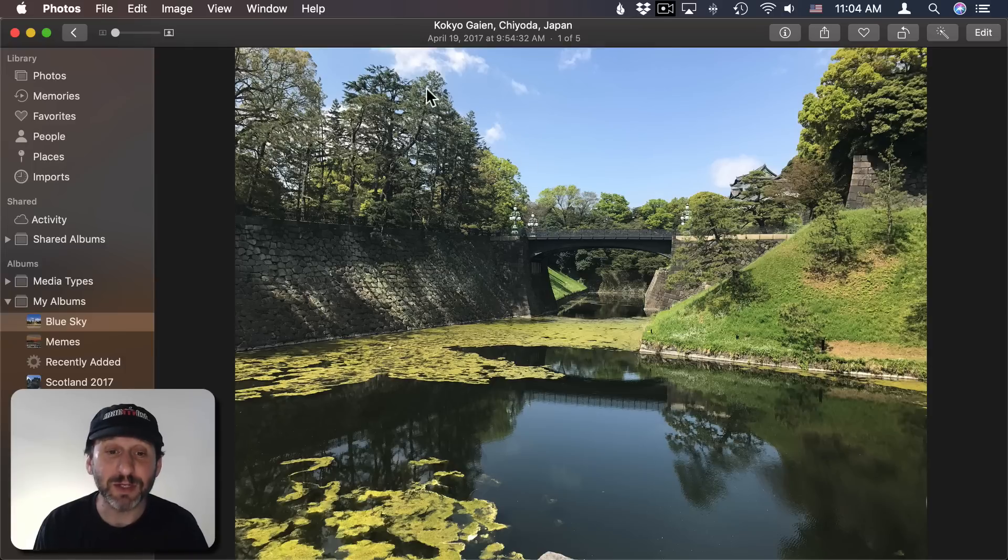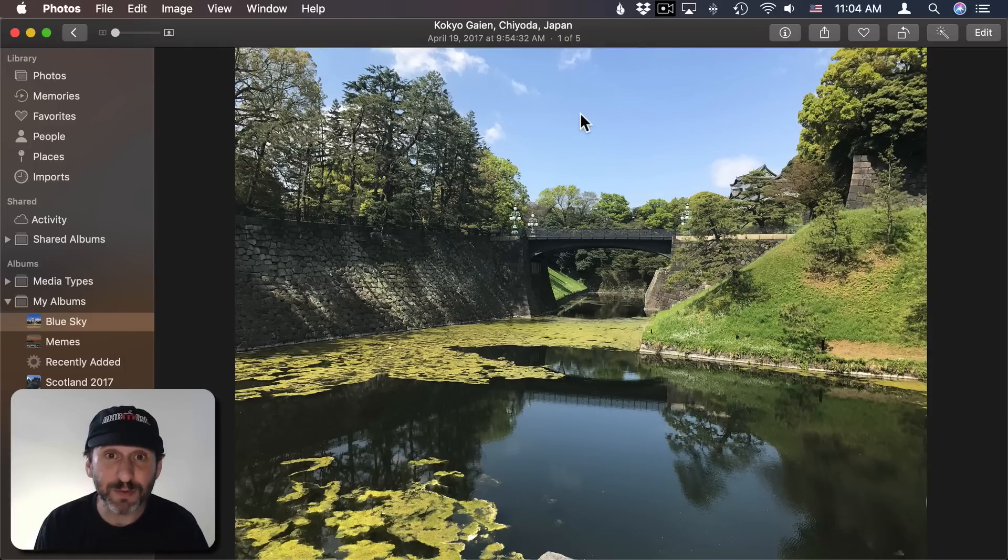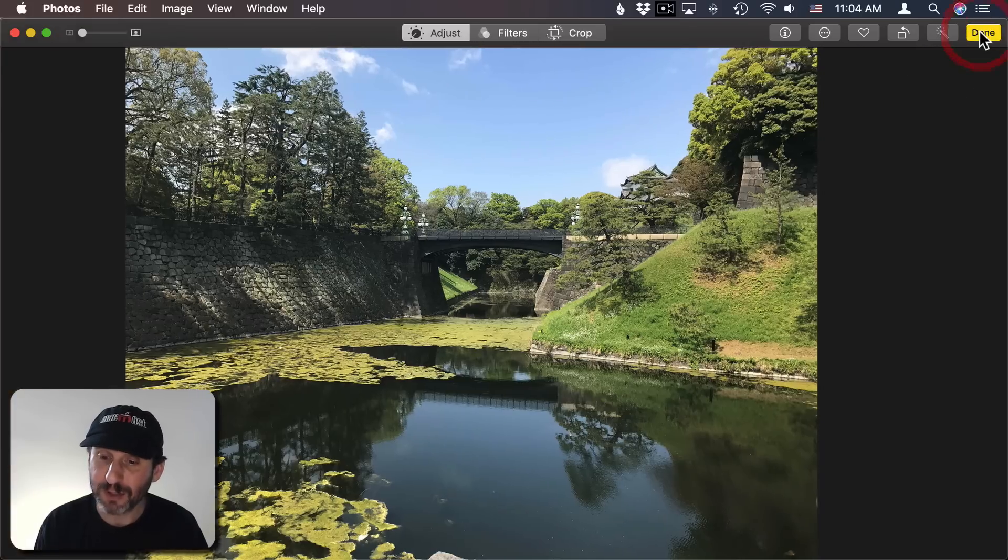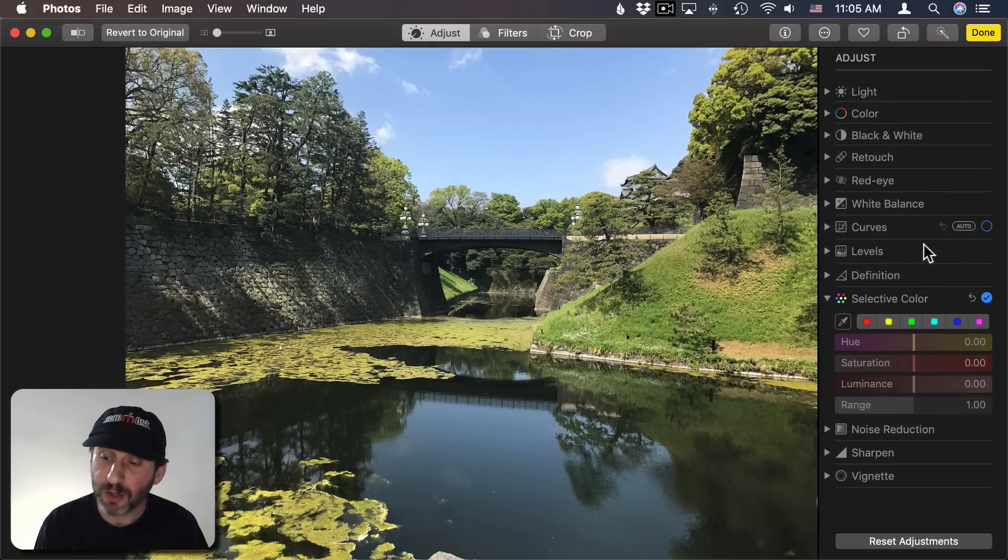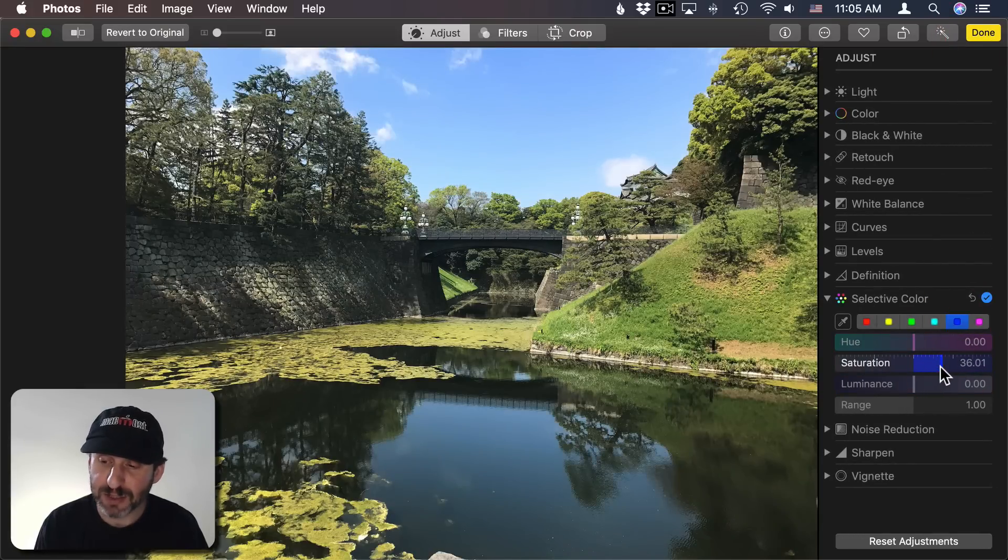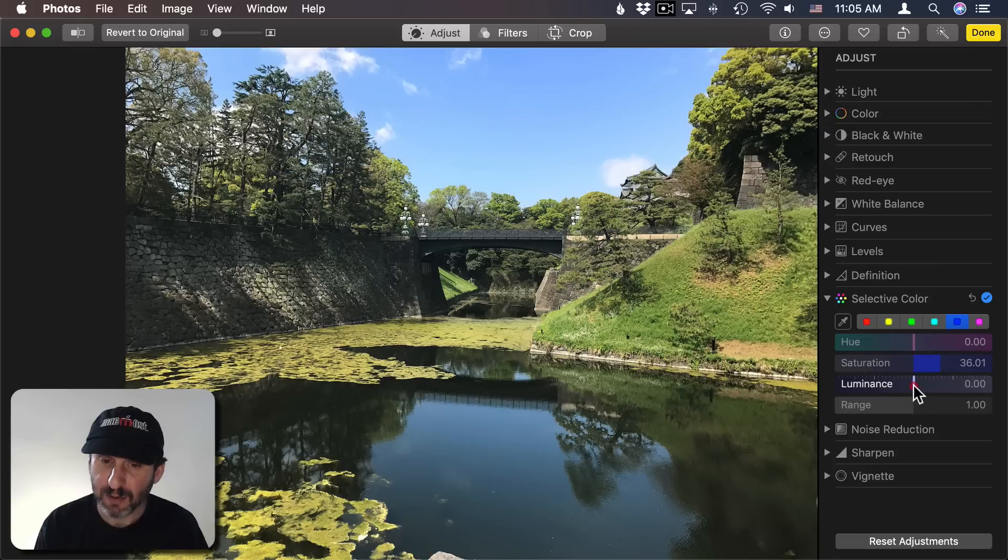Here's another photo that I could do with some enhancement for the sky. It has all this beautiful green here but more contrast with a nice blue sky would make it even better. So I'm going to go to Edit. I'm going to go to the same Selective Color adjustment here. Select Blue. Add some saturation to the sky. Remove some luminance.